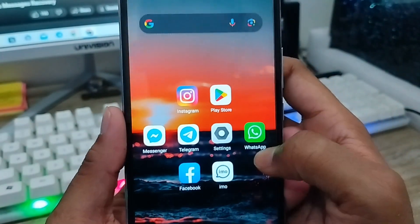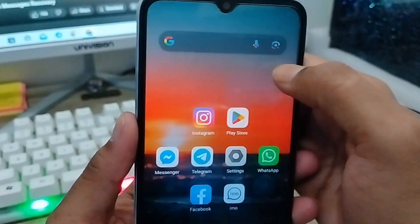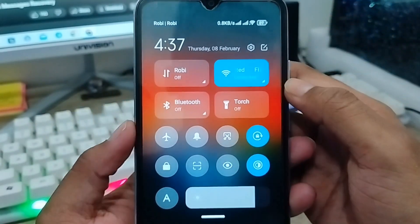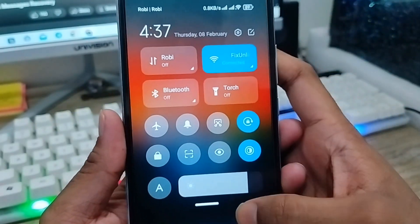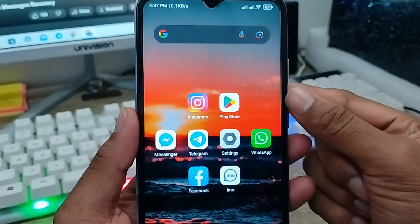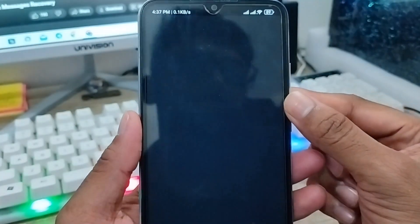First, make sure you have a stable internet connection, because without an internet connection the process is not going to work. Next, open up your IMO app from your phone.